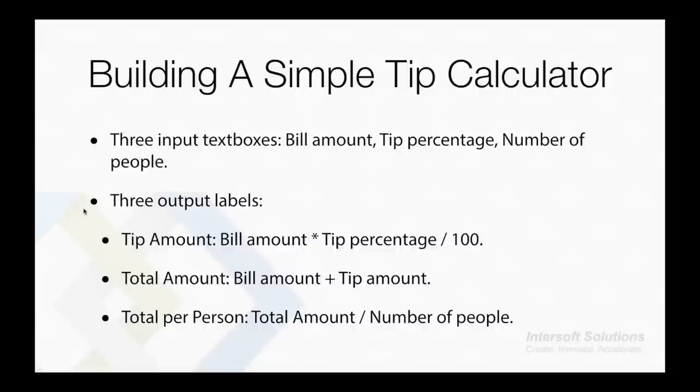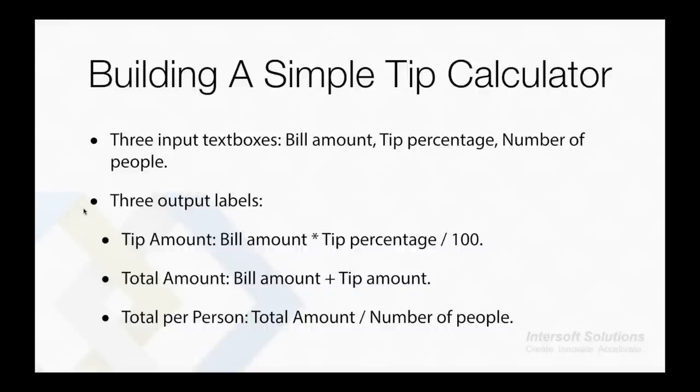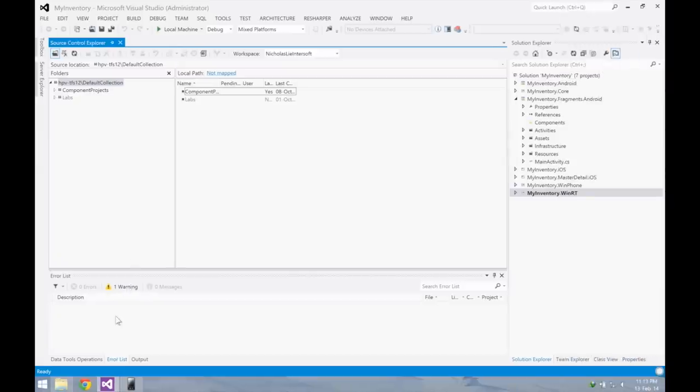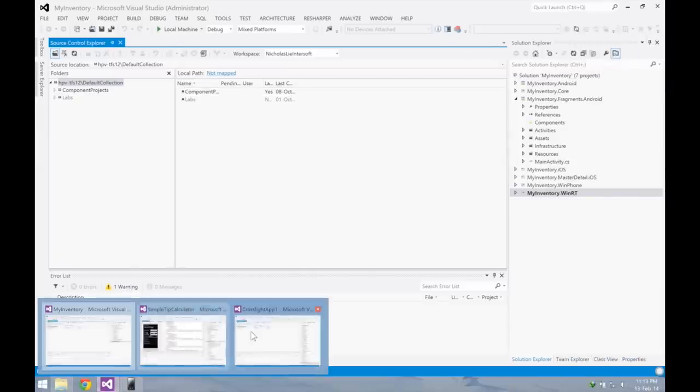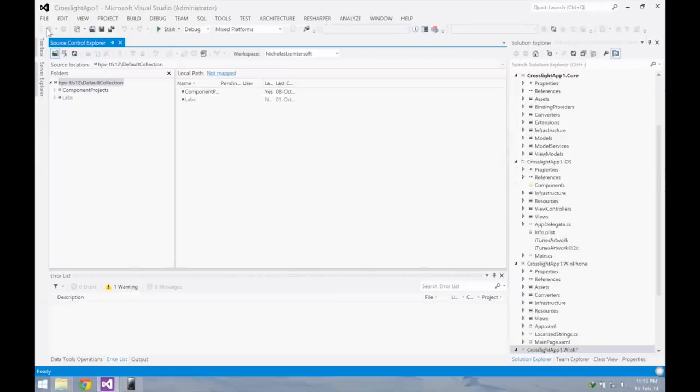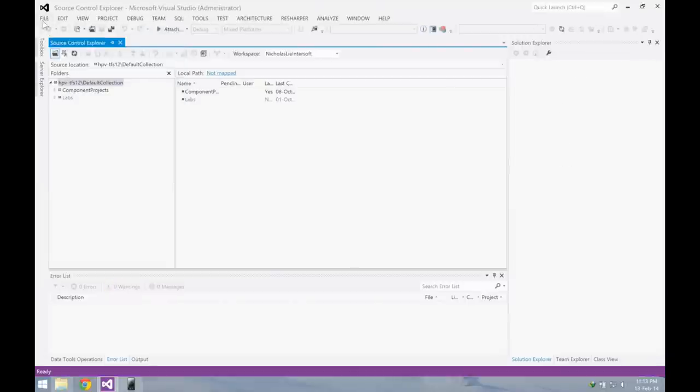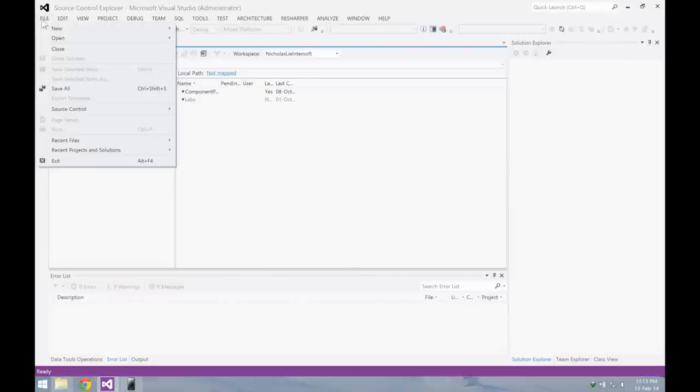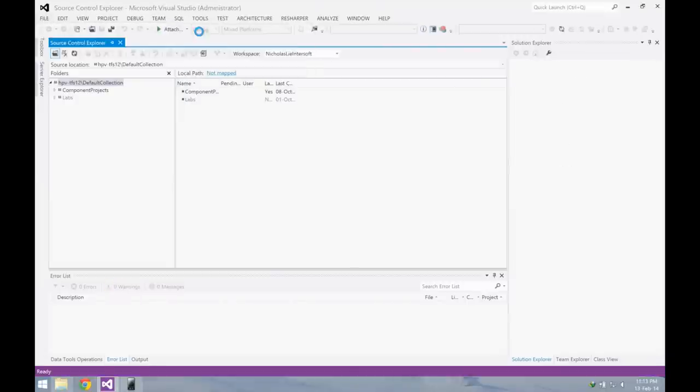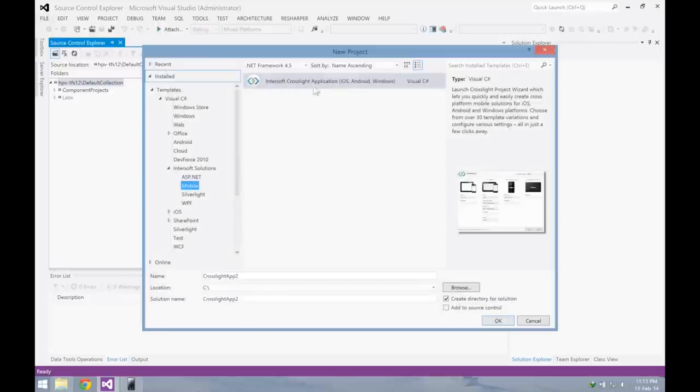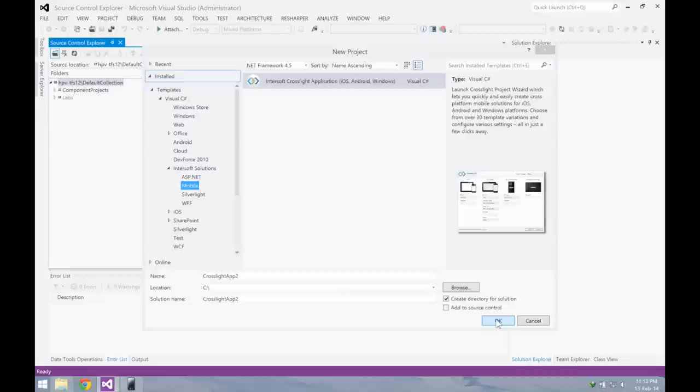I will explain how to use Crosslight to build a simple tip calculator. For our app, we'll have three input text boxes which take the bill amount, tip percentage, and the number of people. Then we have three output labels: the tip amount, the total amount, and the total per person. After you have successfully installed Mobile Studio, you'll be able to use the Crosslight project wizard to quickly jump start your application development using Crosslight.